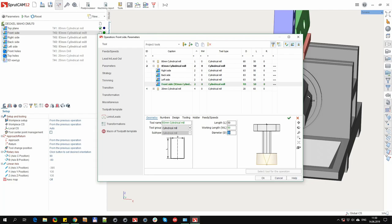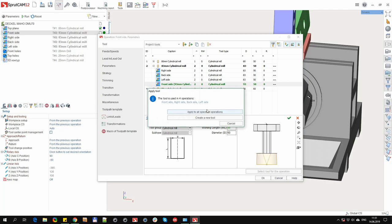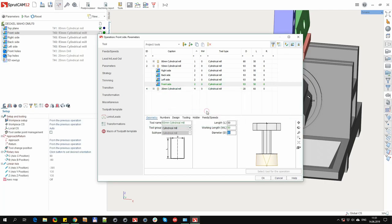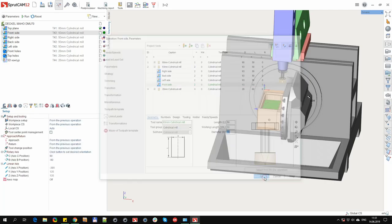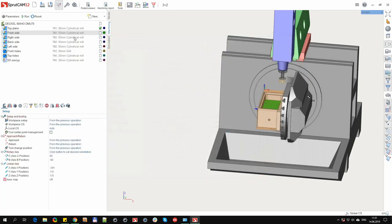We change the fields we need, click apply if necessary, apply to all operations. Click OK. We changed the tool of our operation.